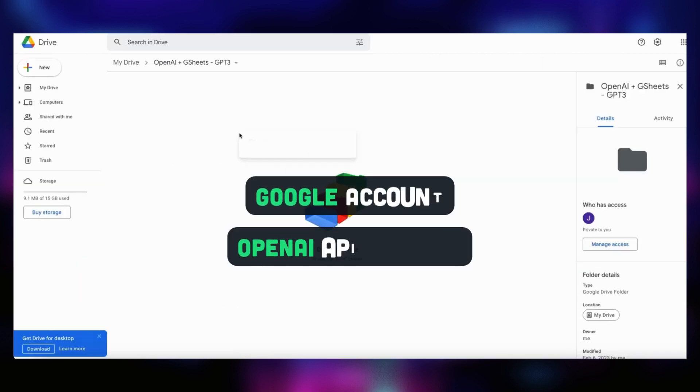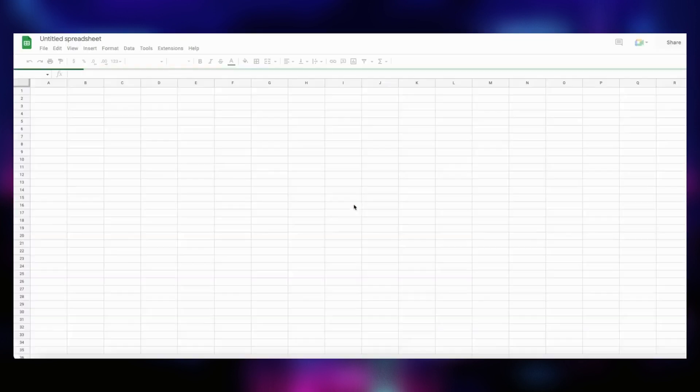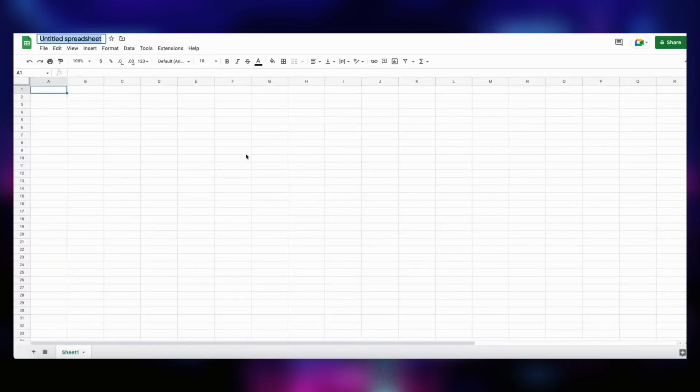To complete this tutorial, you will need a Google account and an OpenAI API account. The first step is to go to your Google Drive and create a Google sheet for our infinite AI content project.